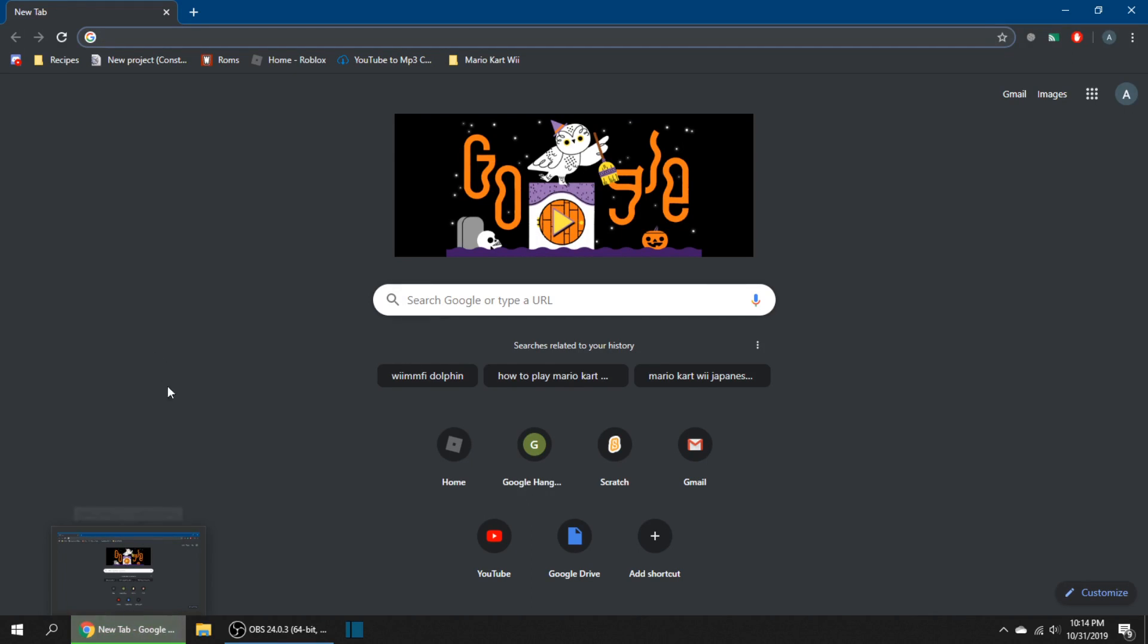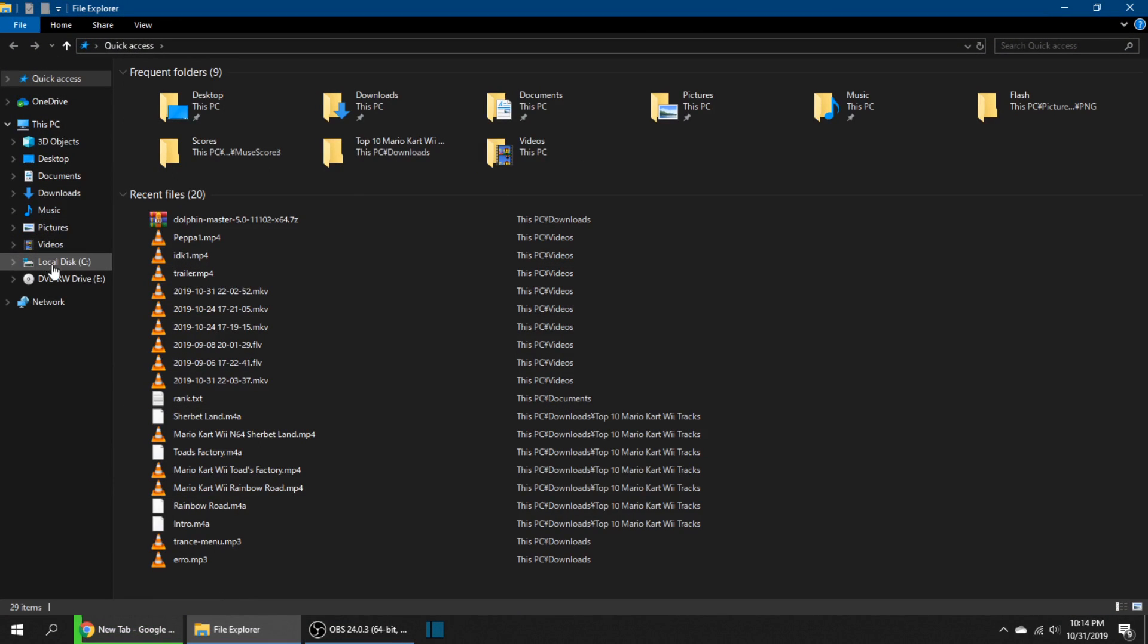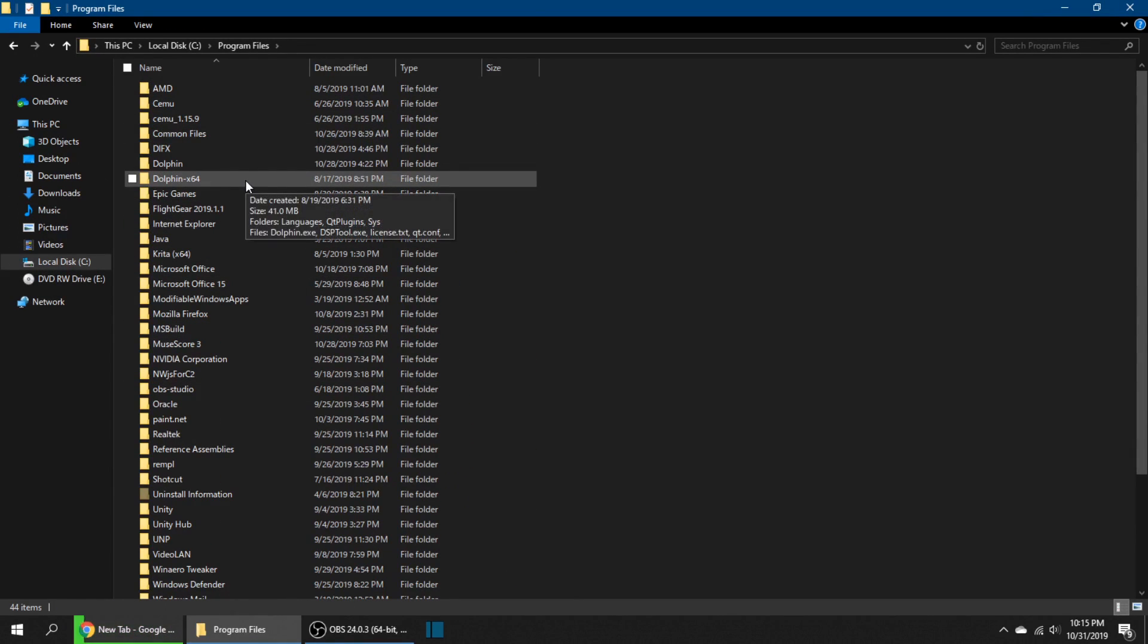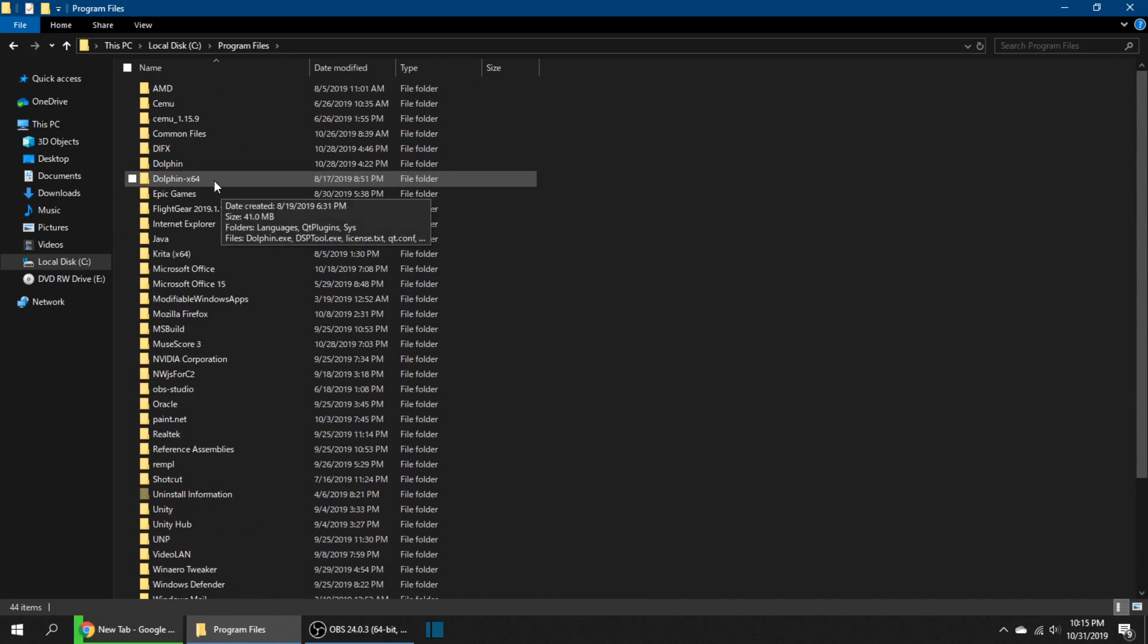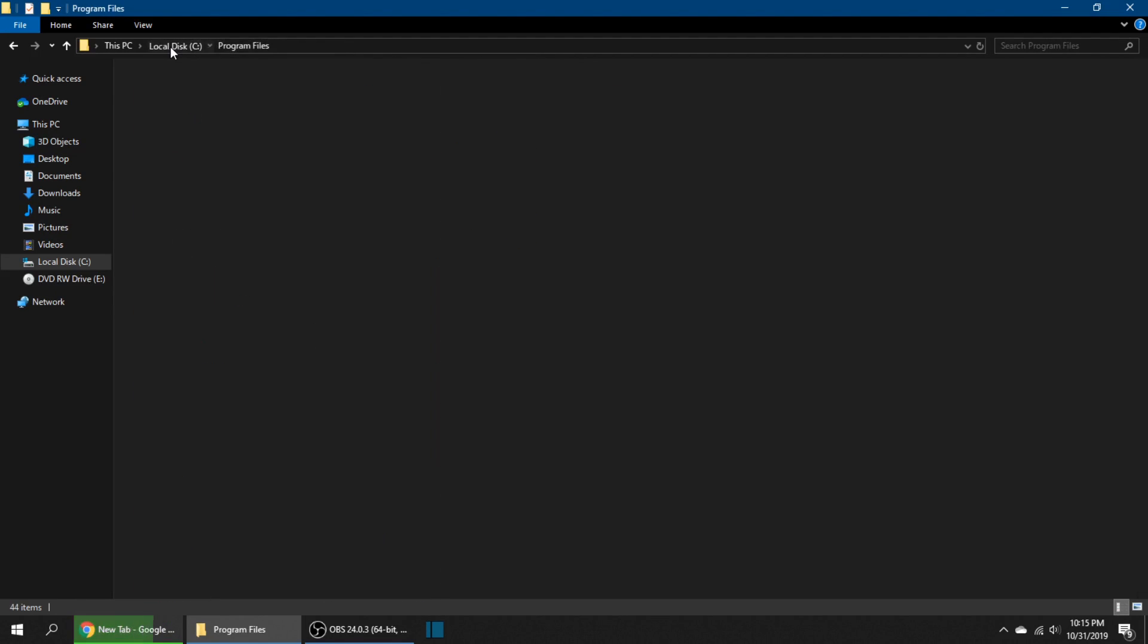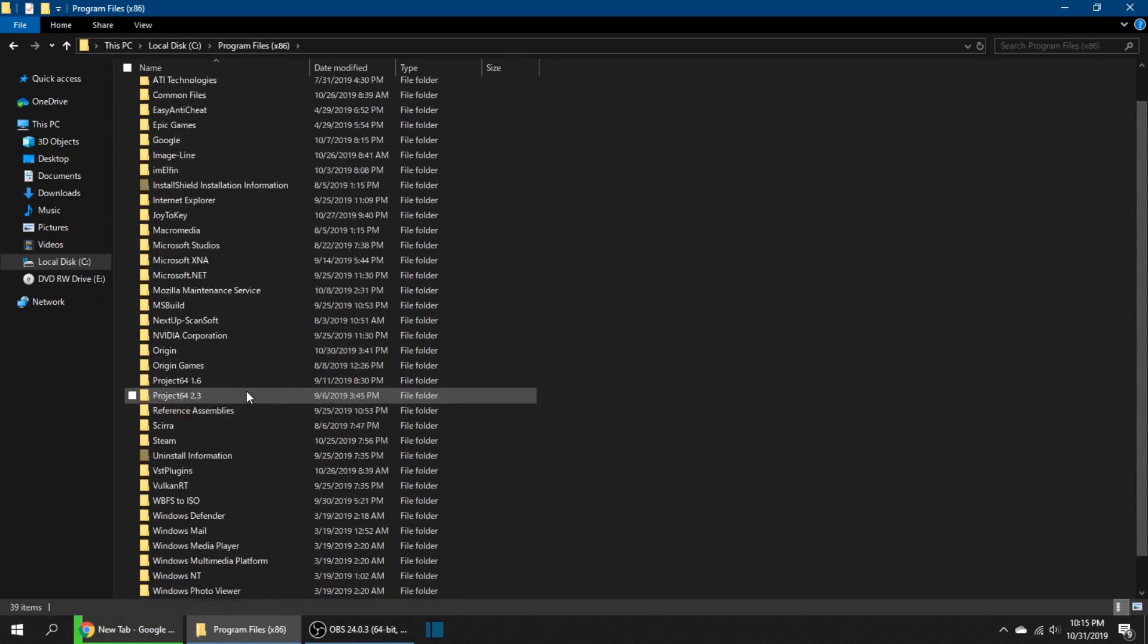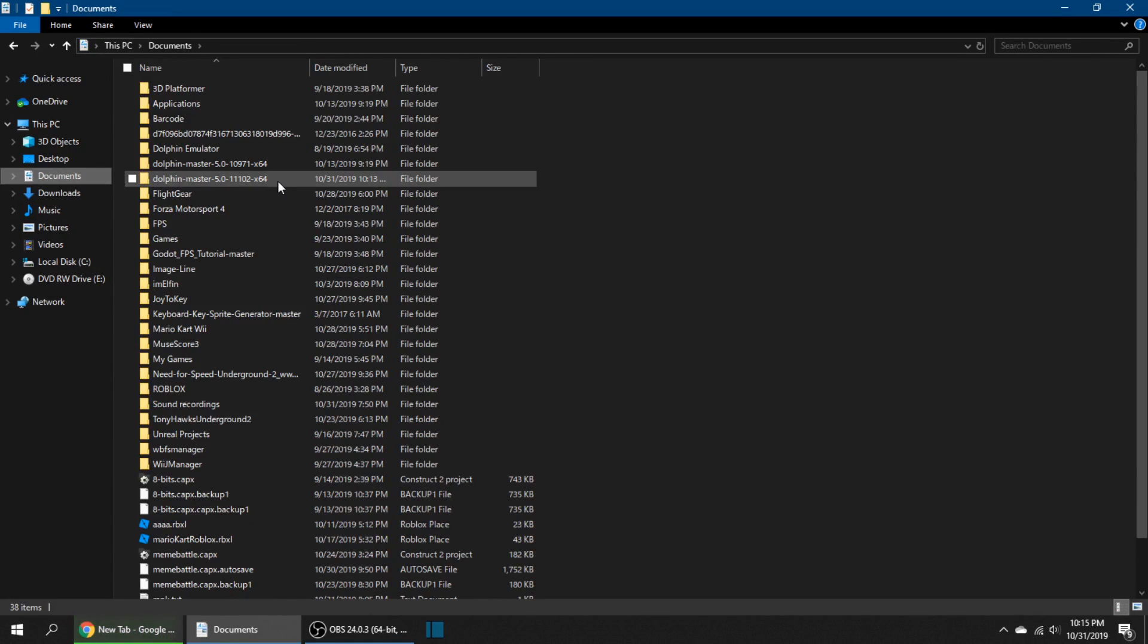Now you can head over to your folder and go into local disk, program files, or wherever you installed it. I installed it in—no wait, this is not it. Let me find where I unzipped it. Yeah, it was right here.